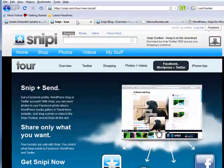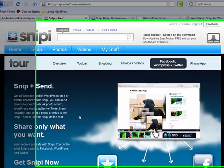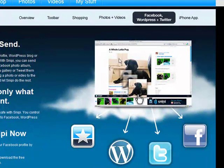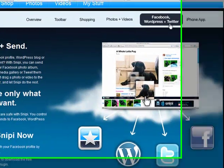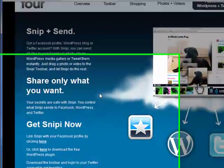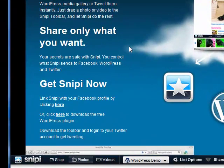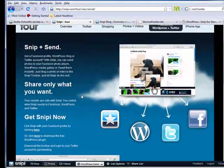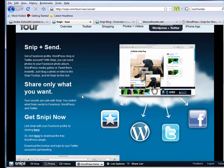Or you can come to snippy.com/tour and you will find information about Facebook, WordPress, and Twitter, where you'll find a link to the WordPress plugin. I hope you guys enjoy. If you have any problems, please email us at support@snippy.com. Thanks so much.